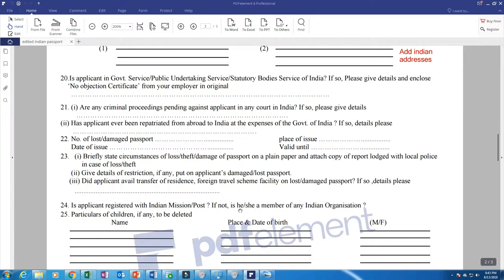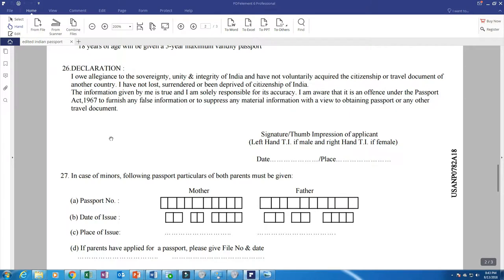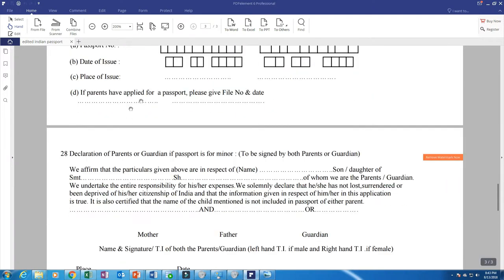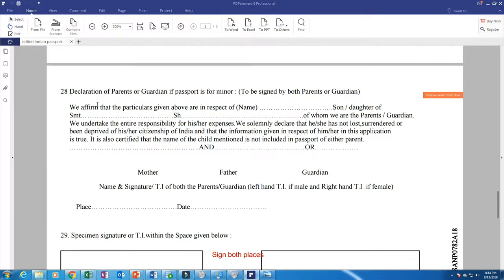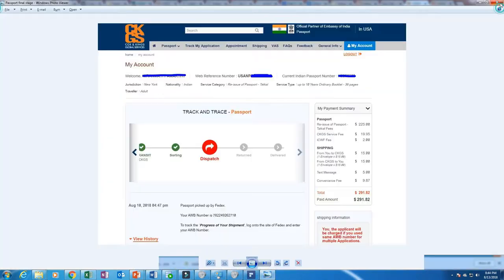Most of the things from sections 22 to 25 turned out to be 'no' for me — questions about public service undertaking in India and similar items. Section 26 is the signature and thumb impression — I went with the signature, no thumb impression needed. Section 27 is not a minor application so I did not fill anything there. Section 28 can be skipped as it's not applicable. Section 29: make sure you sign on both places — it's important, you must sign both of them.